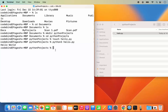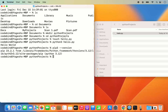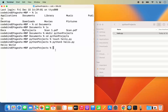One more tip: when you install Python it also comes with pip, the Python package manager. Type 'pip3 --version' and press enter to see its version. Later you can use pip to install third-party Python packages and import them into your scripts.